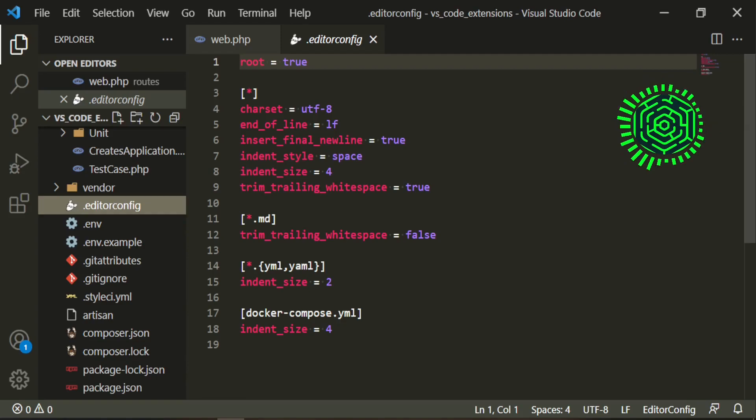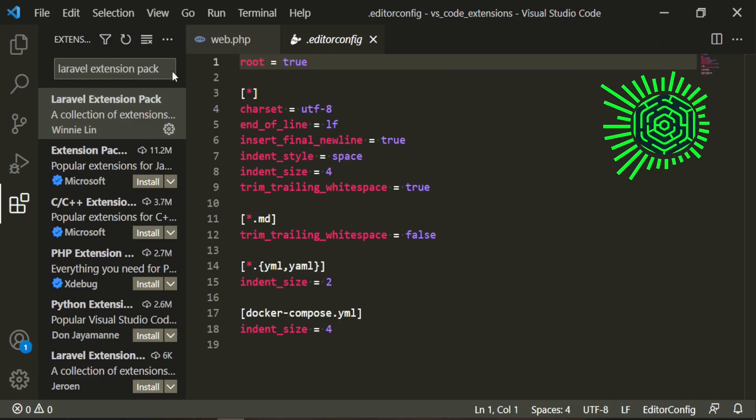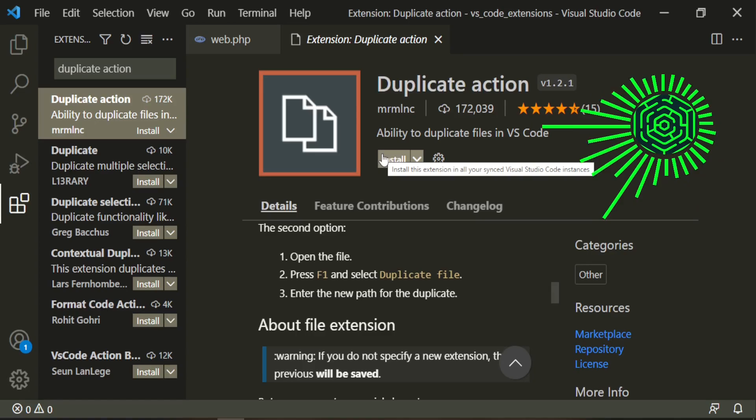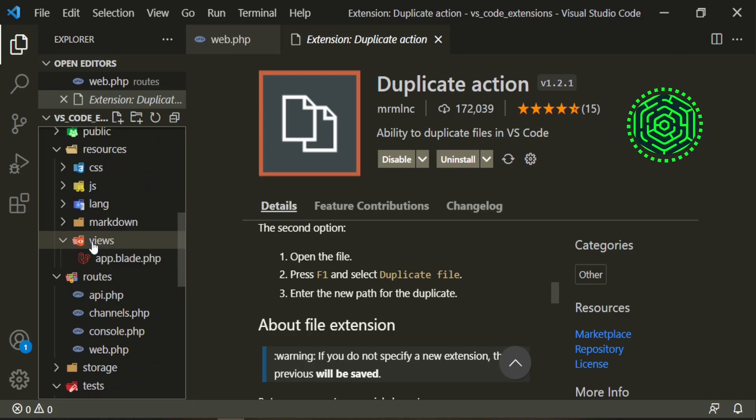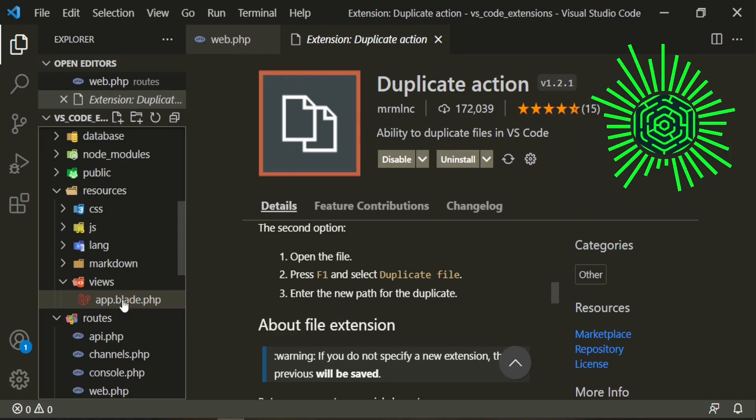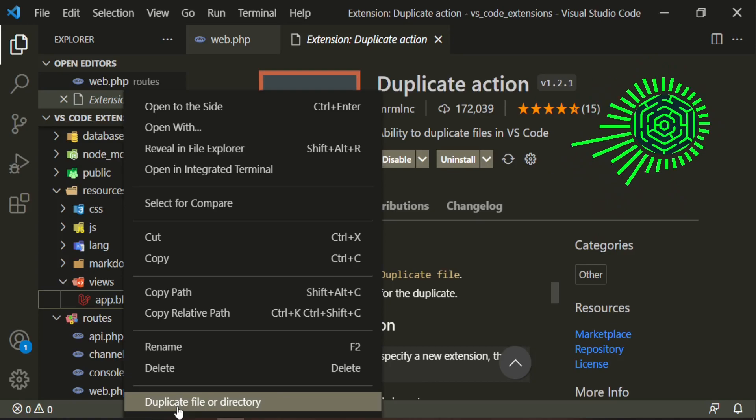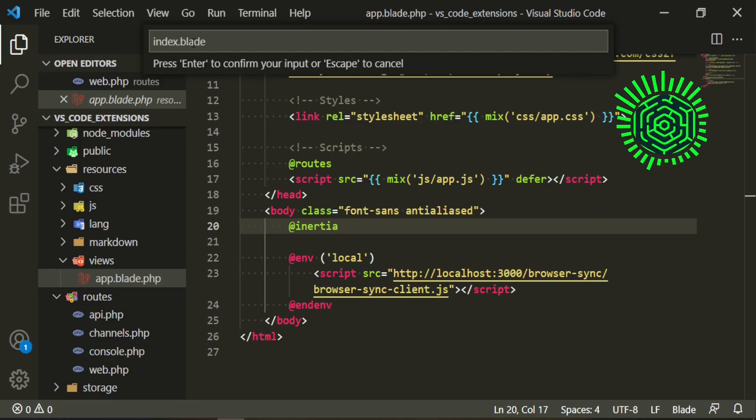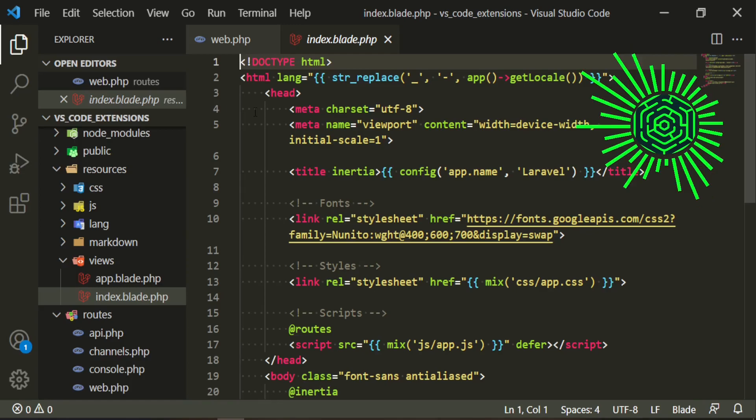The next extension that I use, and I do admit that I forget that I have it, but it is a good one. This one is duplicate action. VS Code duplicate allows you to create another file. It'll probably be better for me to just show you. We'll go ahead and install it. Let's say we have this app.blade.php and I want to create another one. When you right click it, it has this duplicate file or directory. You go ahead and click that. And now you can name your file whatever you want. We can just take this and end it off. So now we have a duplicate of that index page.